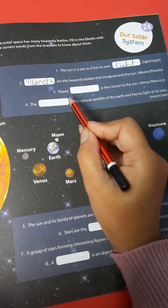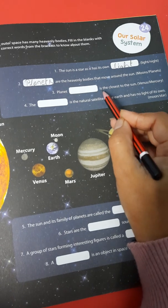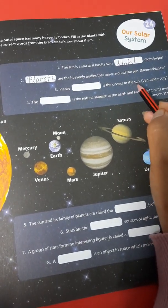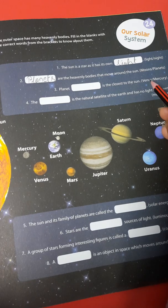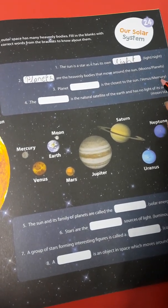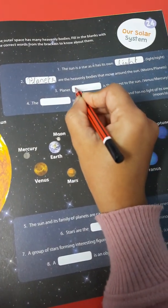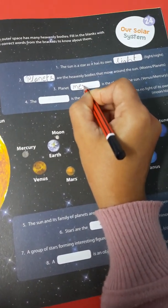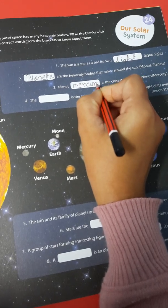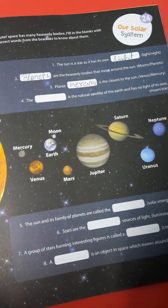Number 3. Planet dash is the closest to the sun. Venus or Mercury? It's Mercury. See right here: M-E-R-C-U-R-Y. Mercury.